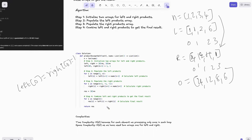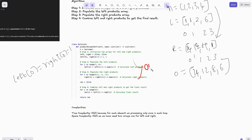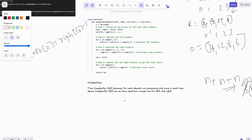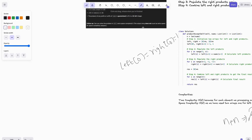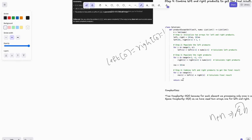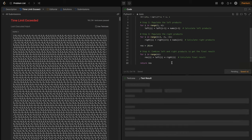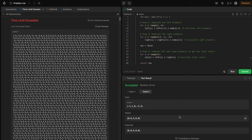Time complexity is O(n) — even with three loops, it's 3n total operations, and the constant factor is ignored. Space complexity is O(n) for the left and right arrays; we don't count the output array as per the problem statement. After submitting, this solution is accepted for all test cases.